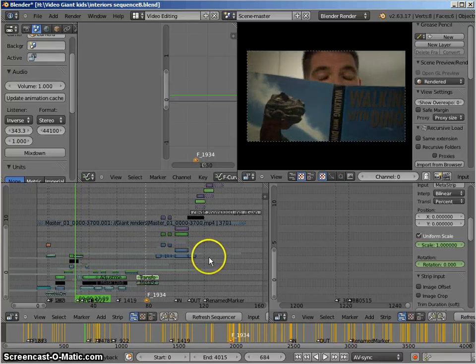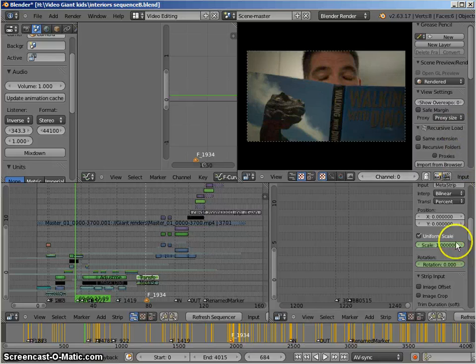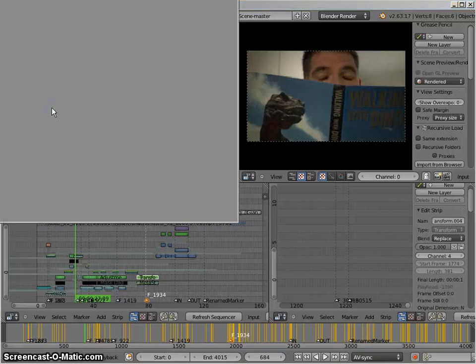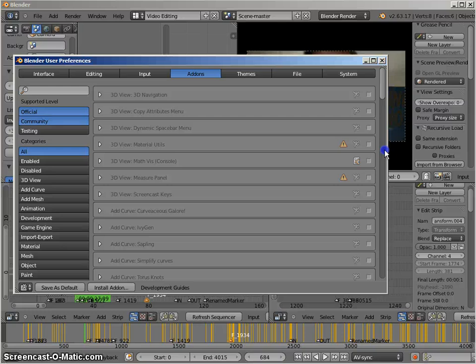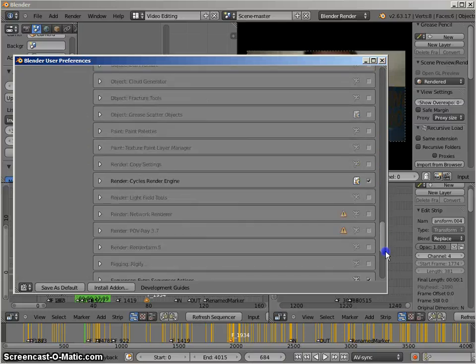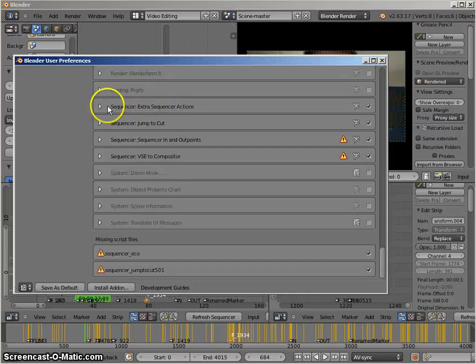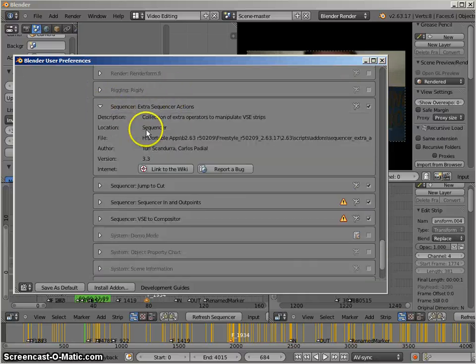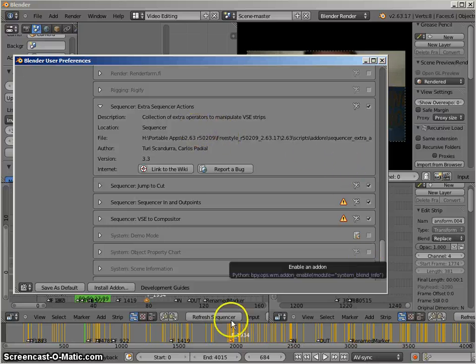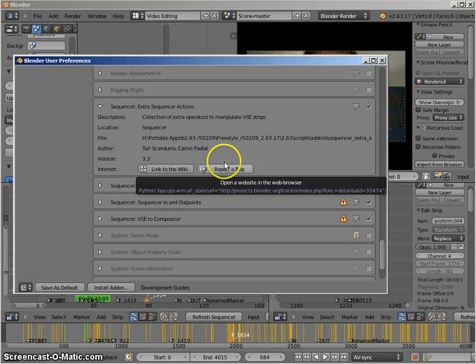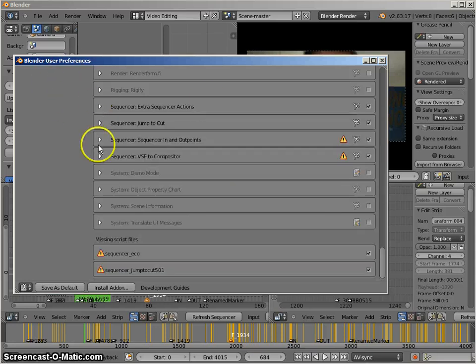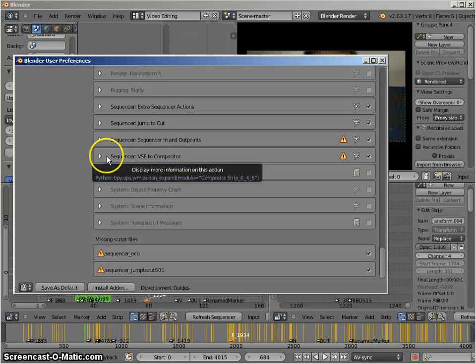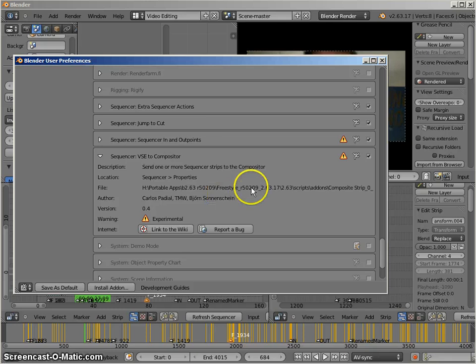At the same time that was happening there was some quite wonderful development happening with some new add-ons. I'll pull up the add-on window. So Sequencer Extra Actions. These produce a range of new effects like slip and slide and copy attributes for the VSE so that's been terrific. Oh of course I couldn't have done this without the VSE to compositor add-on and that effectively sends VSE clips or strips to a compositor scene so that you can work on them.